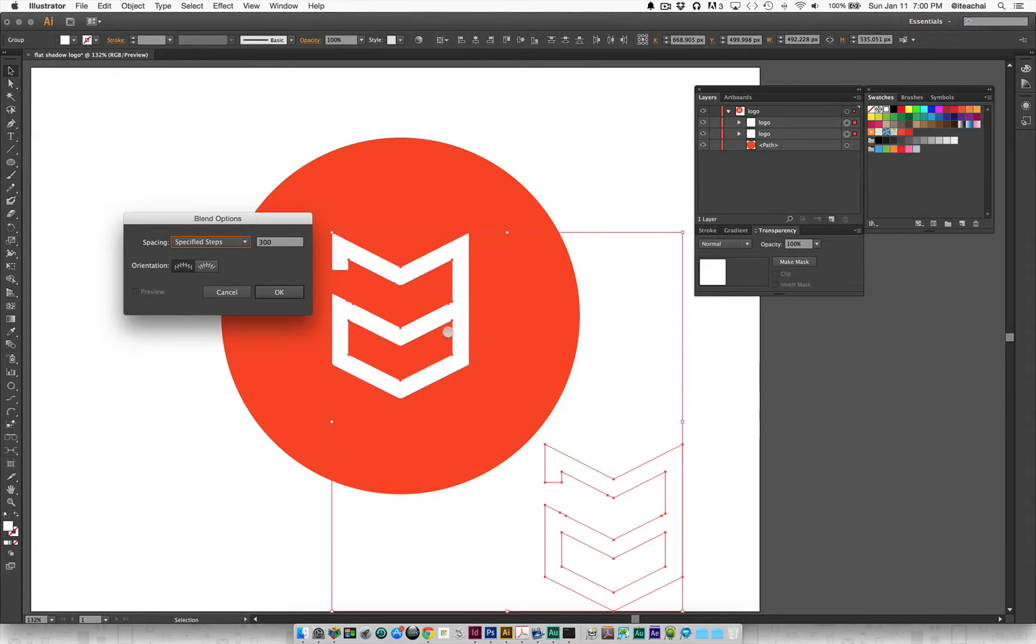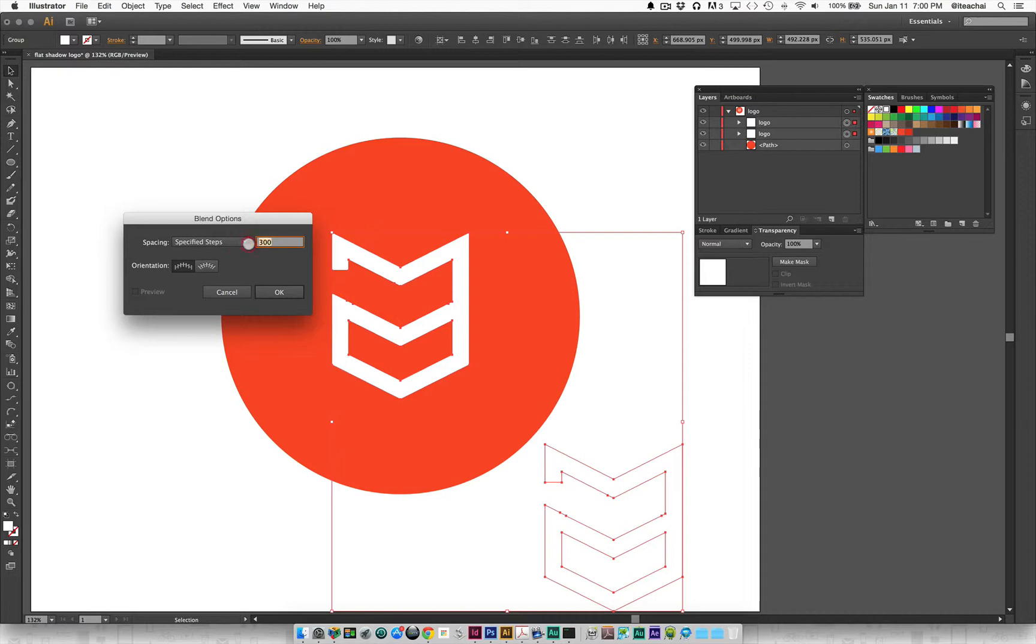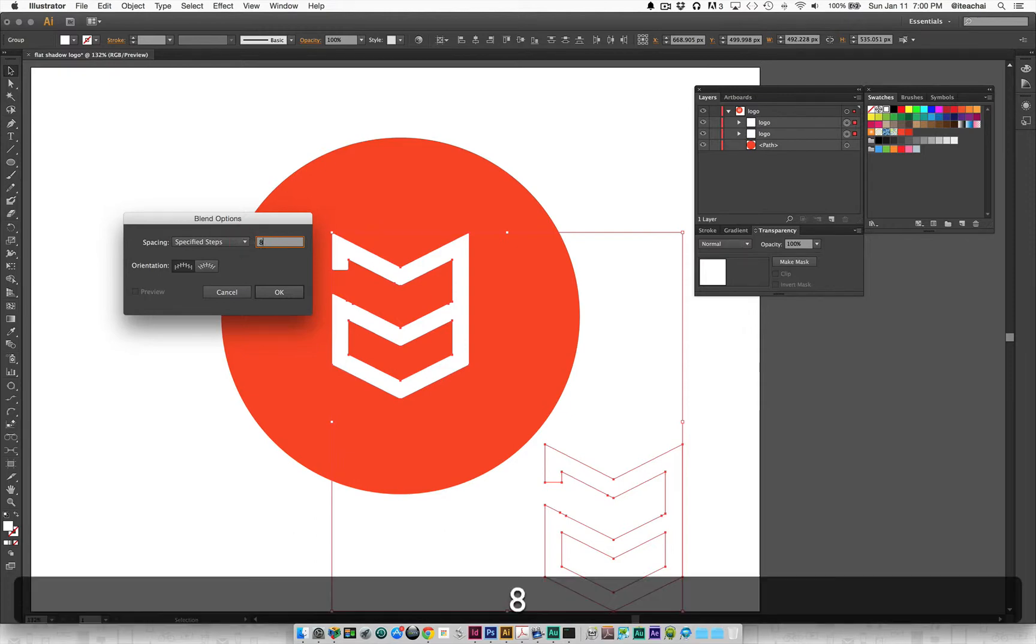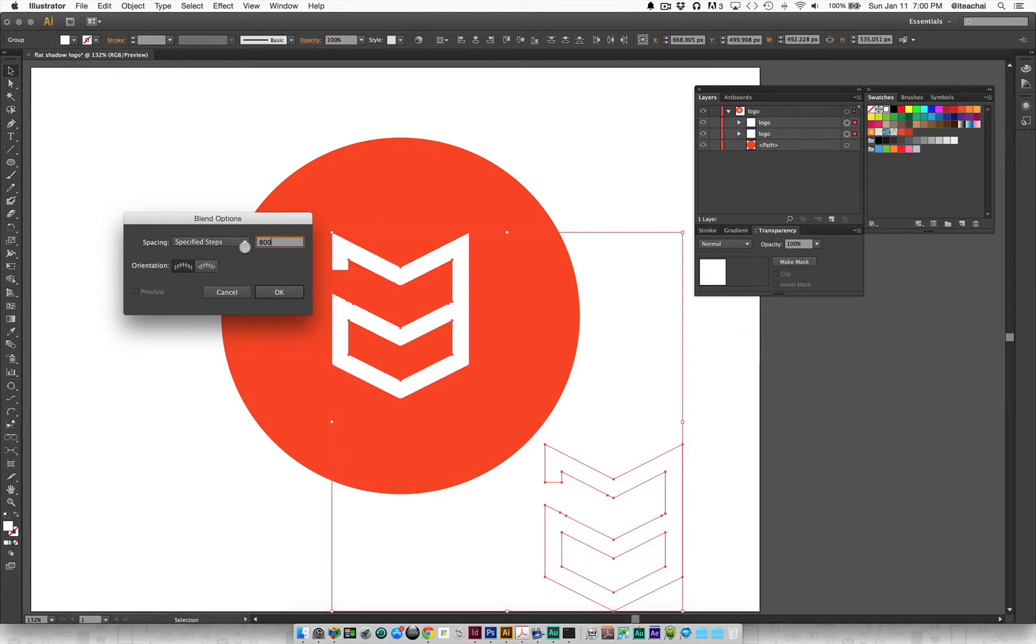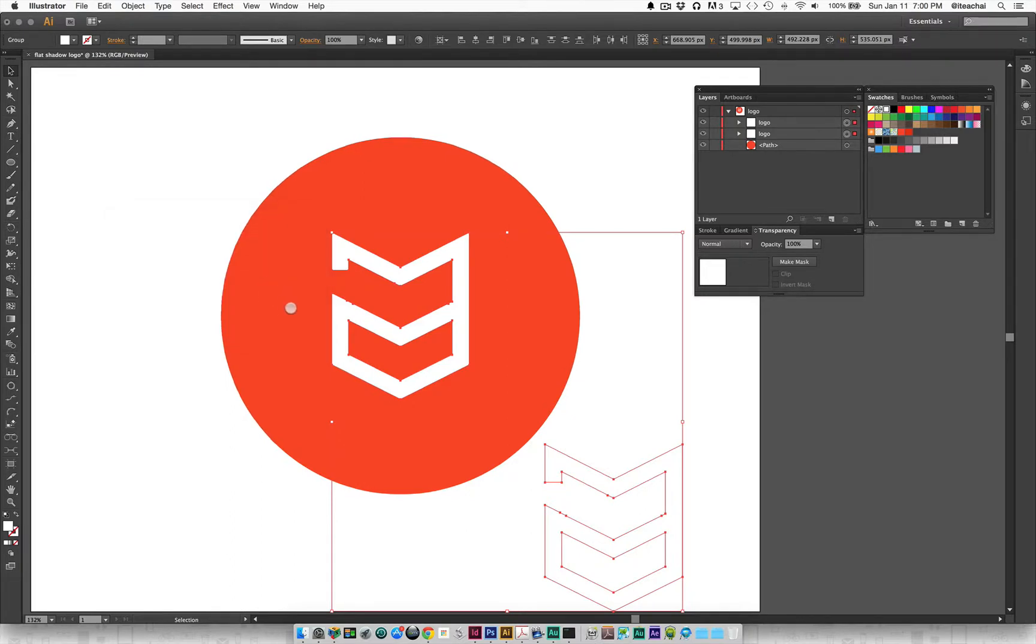Right now it's essentially going to create 300 copies to blend these two together. I'm going to bump that up all the way to 800 for now just to get a really nice smooth transition. I'll click OK.